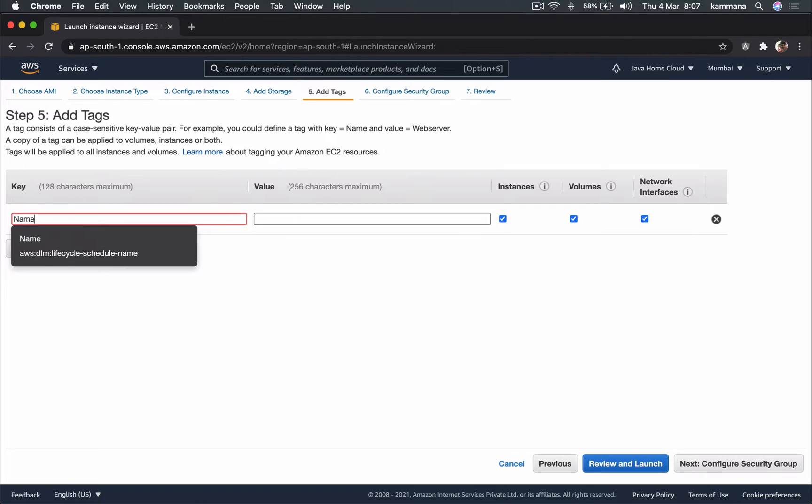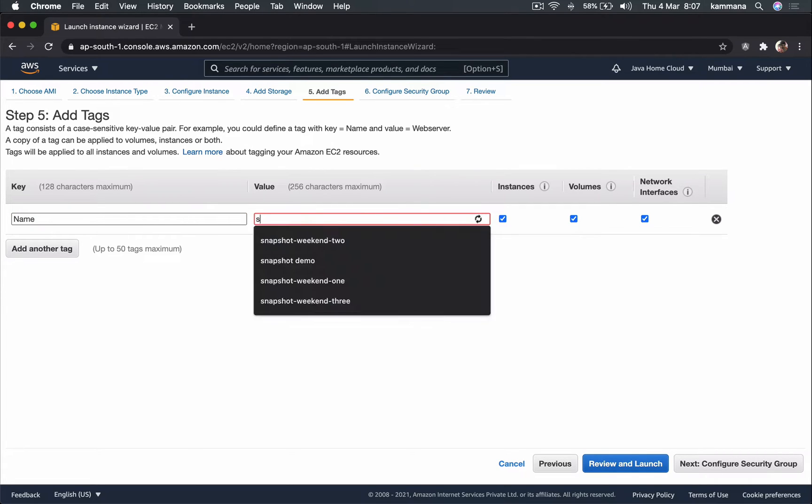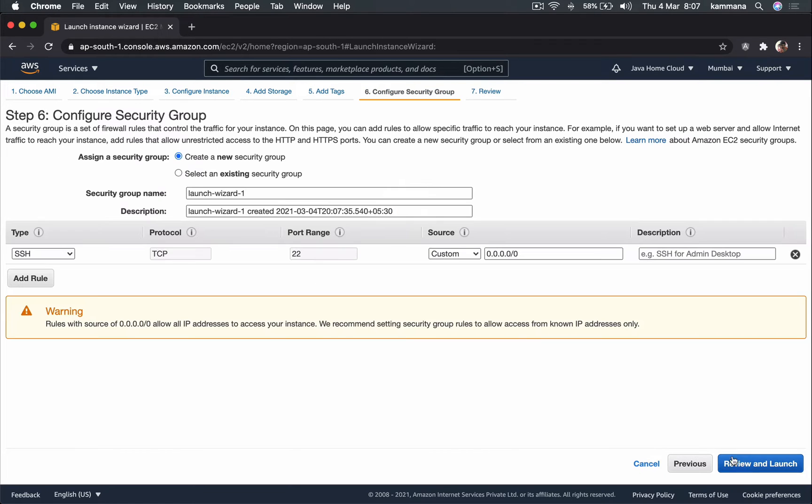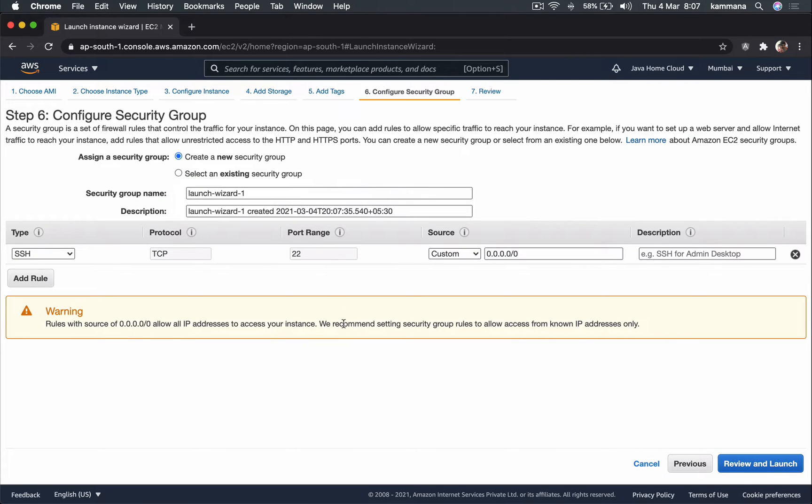Step 3 is all networking. Let's go with the default options. Storage I don't want to change. For tags I want to give a name. I want to call it security group demo.